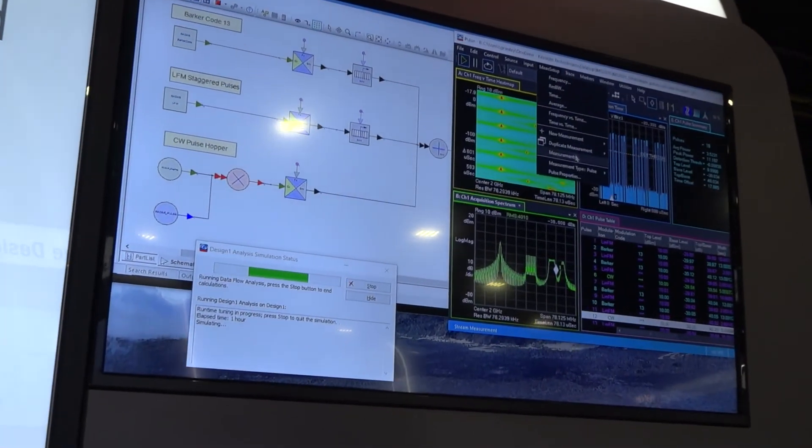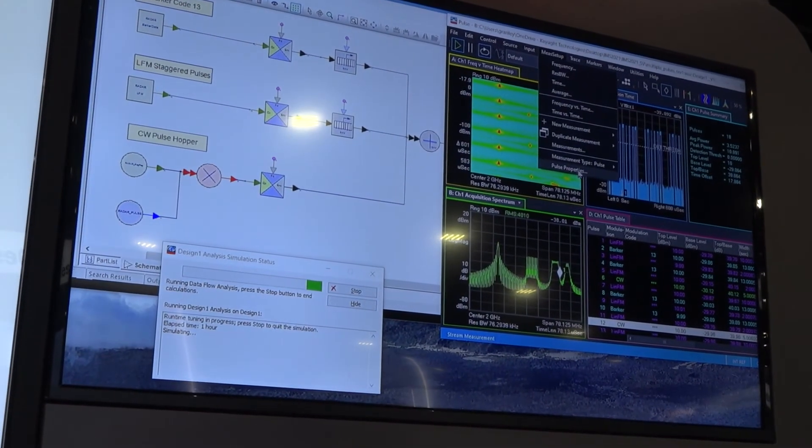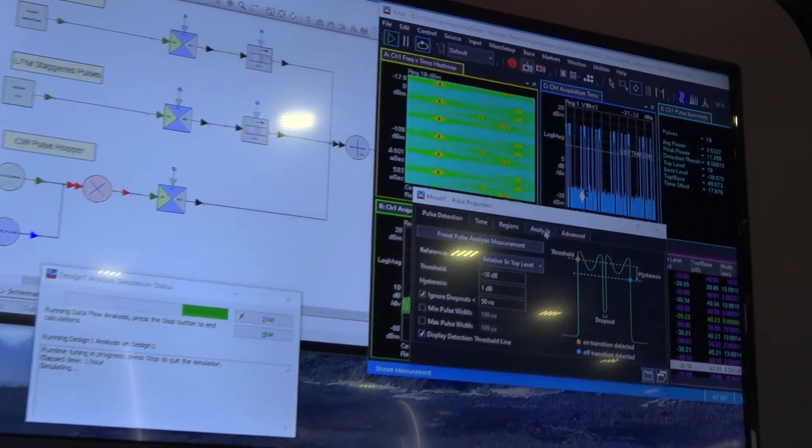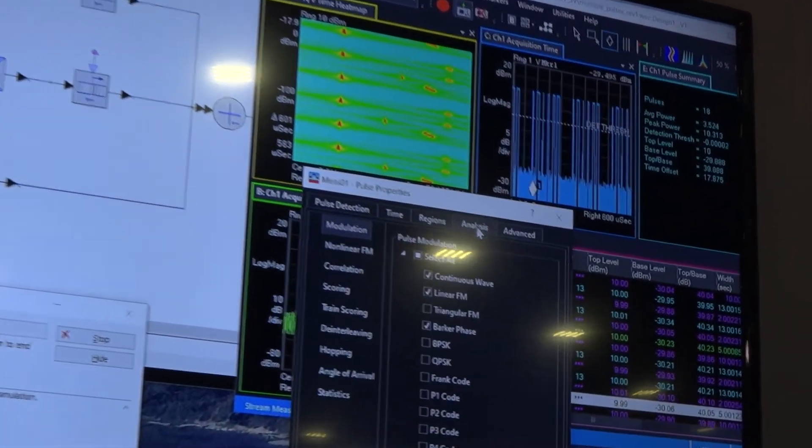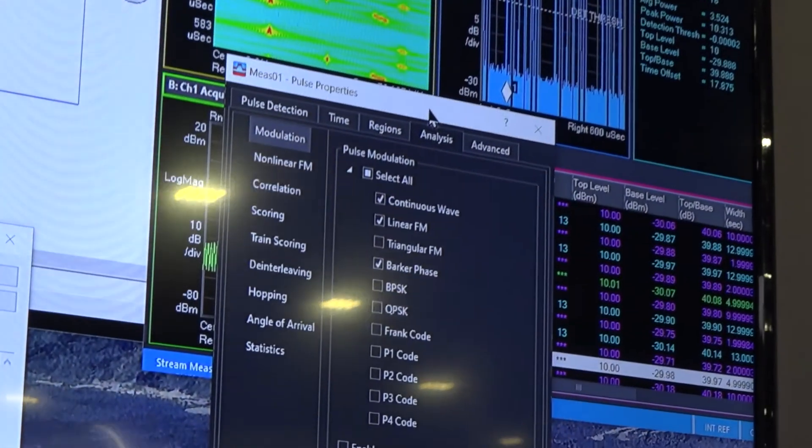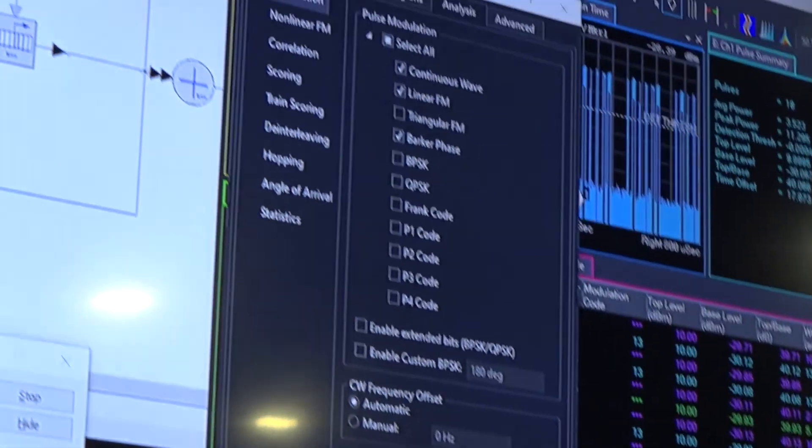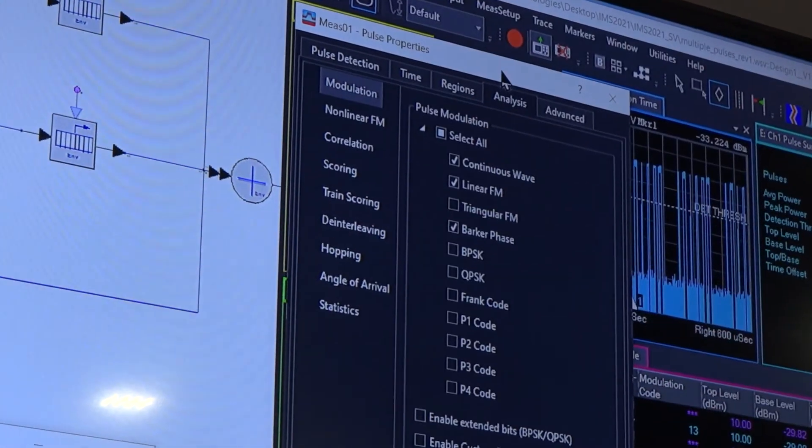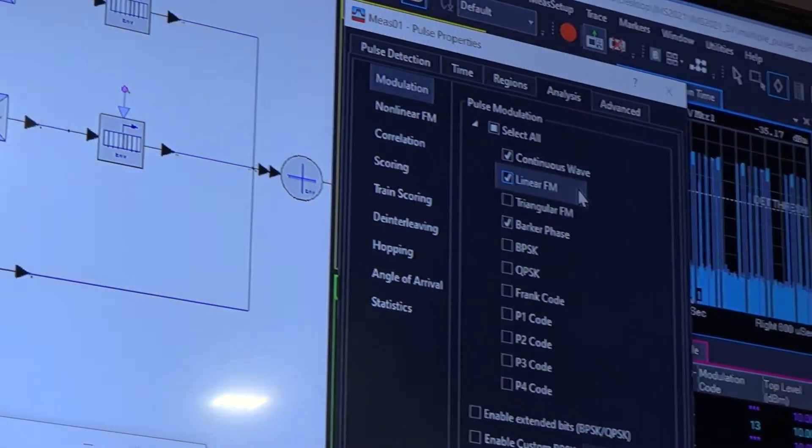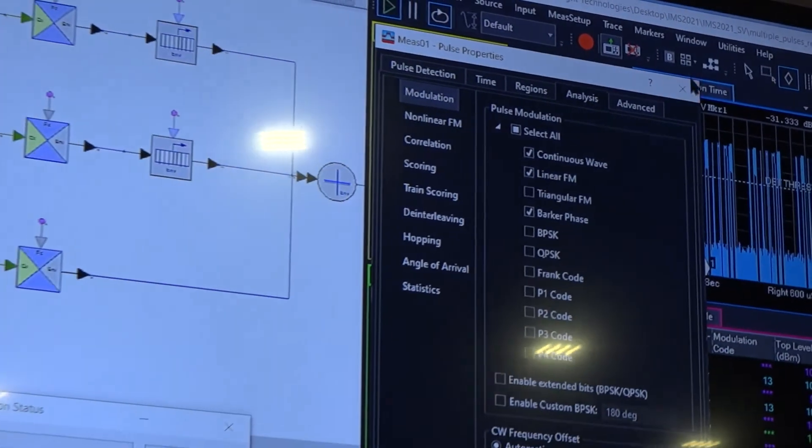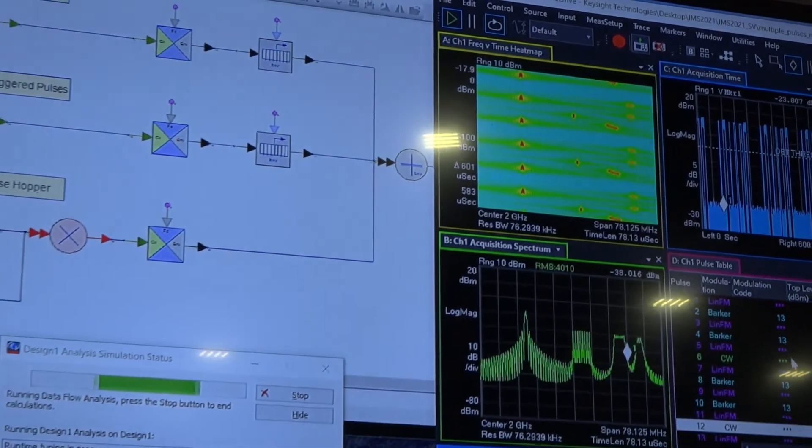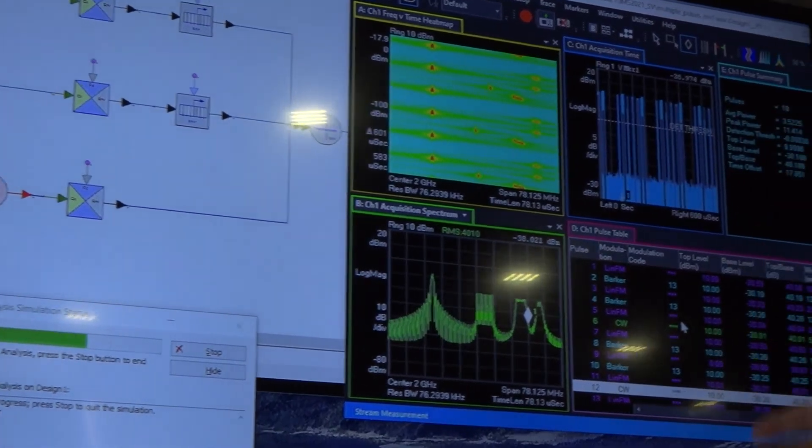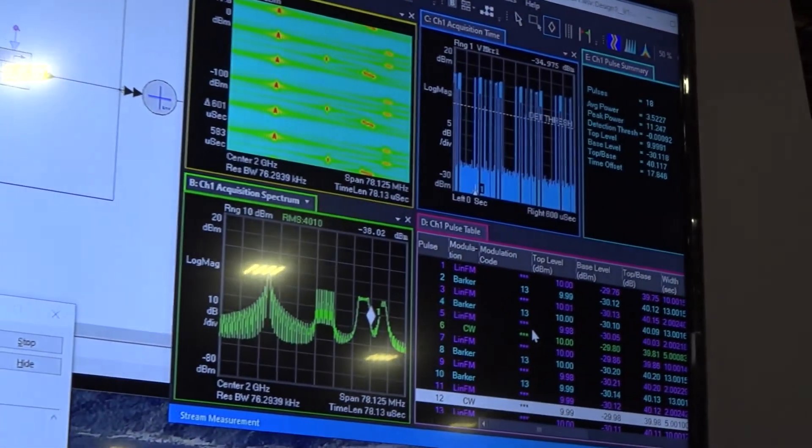I can quickly just show you the measurement setup and pulse properties. If you look at the analysis here you can see based upon what we're sending in we're also able to detect that on the way out. And over here on the left each of those is then identified in the sequence.